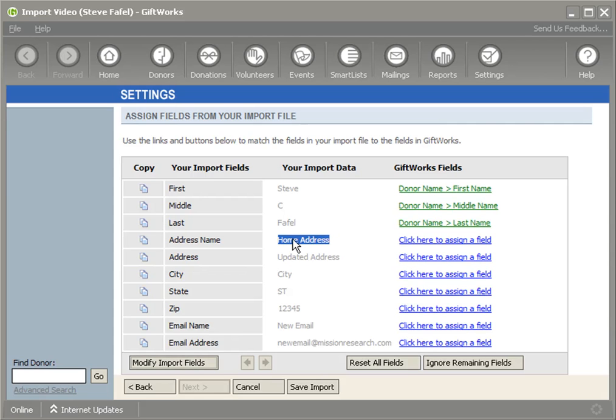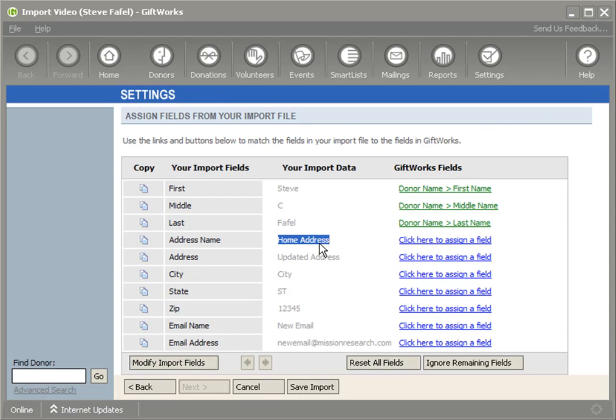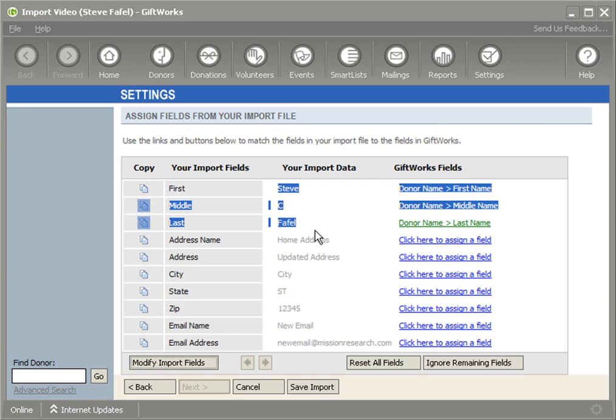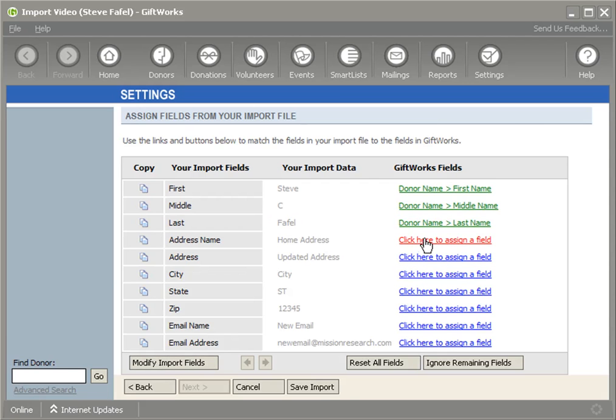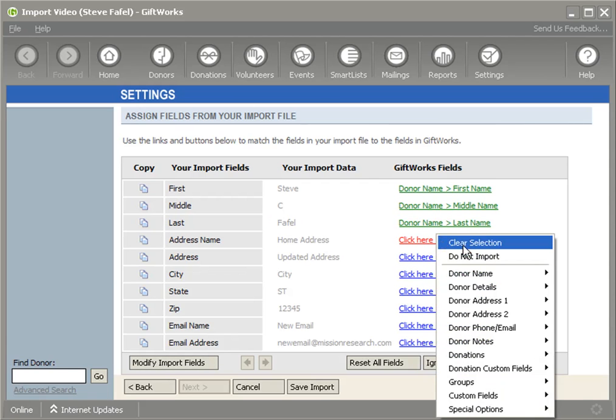If you either don't map this home address or you map to a different name - like work address or vacation address - and it didn't find a match, it would add a new address. Because this 'home address' does match the address that's already listed with Steve Faithful, it's going to update the address.